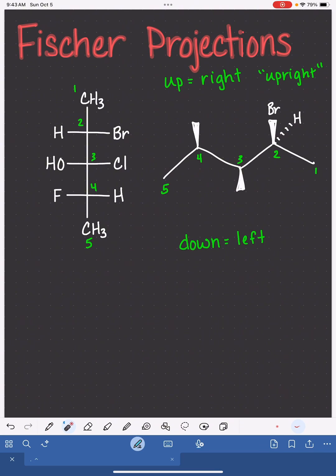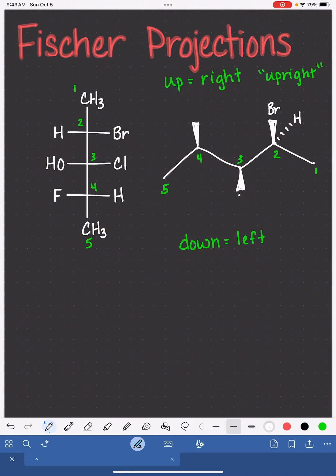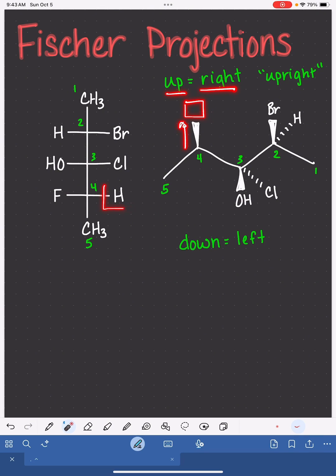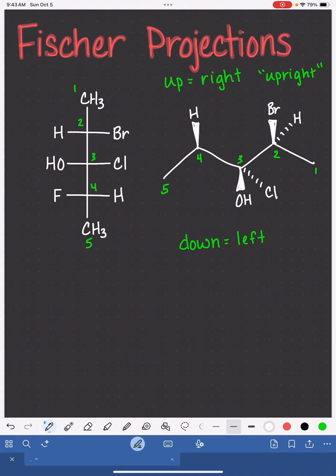On carbon number three, because the wedged bond points down, it is going to hold the substituent that comes from the left-hand side of the Fischer projection, which is the OH group, and then we can add that dashed bond to chlorine. On carbon number four, because our wedged bond points up, it will hold the substituent that is on the right-hand side of the Fischer projection, which is a hydrogen, and the fluorine will be on the dash.